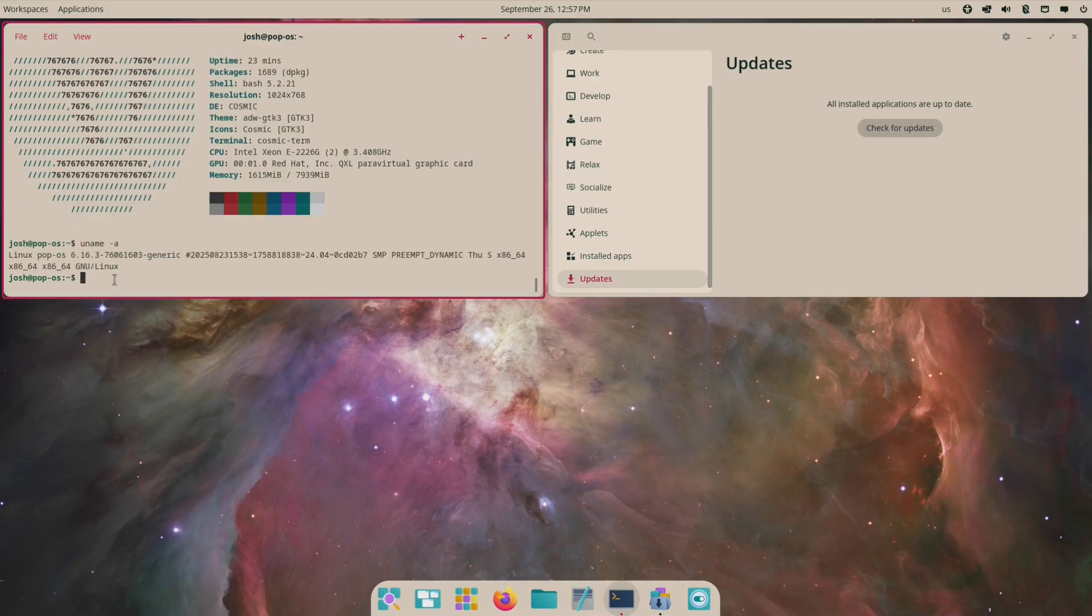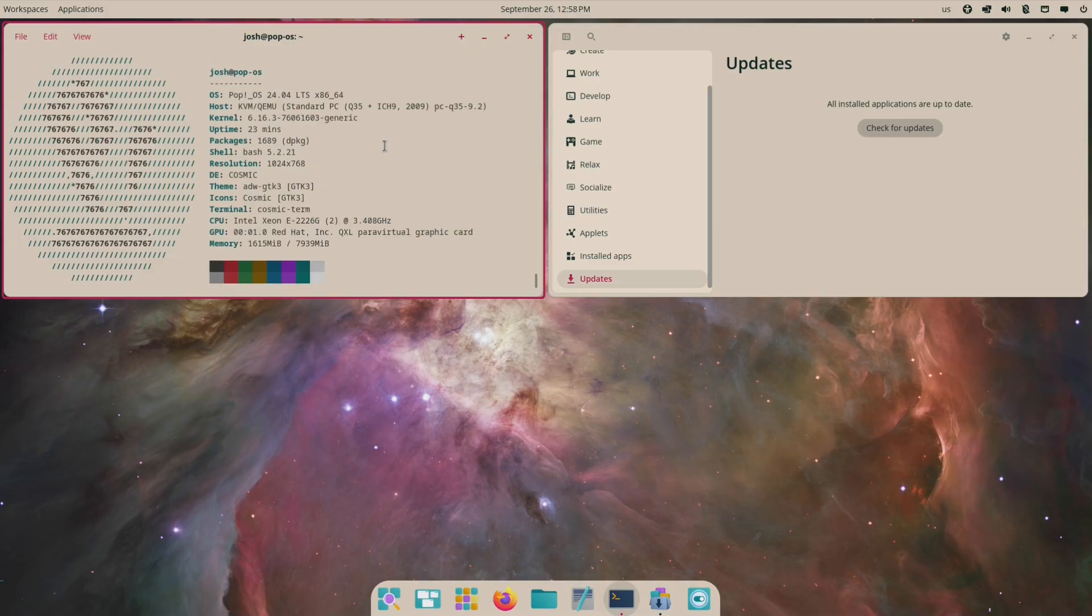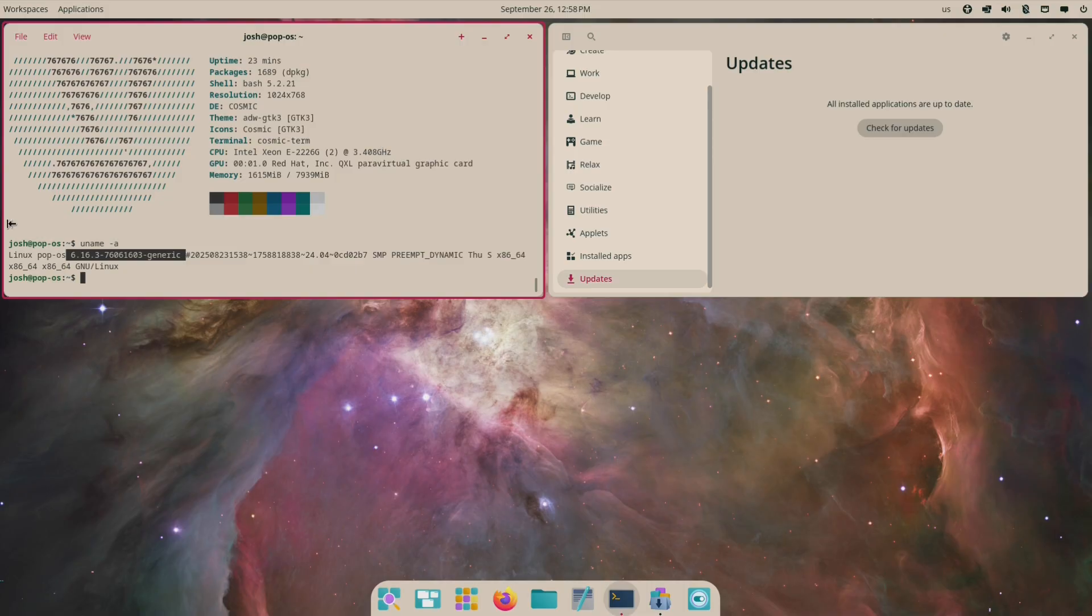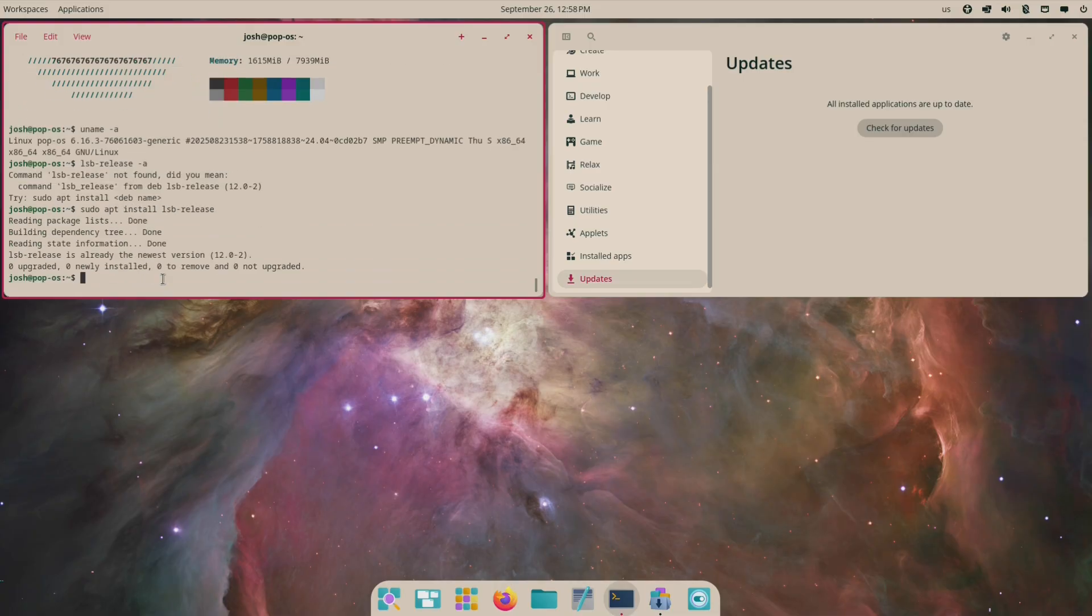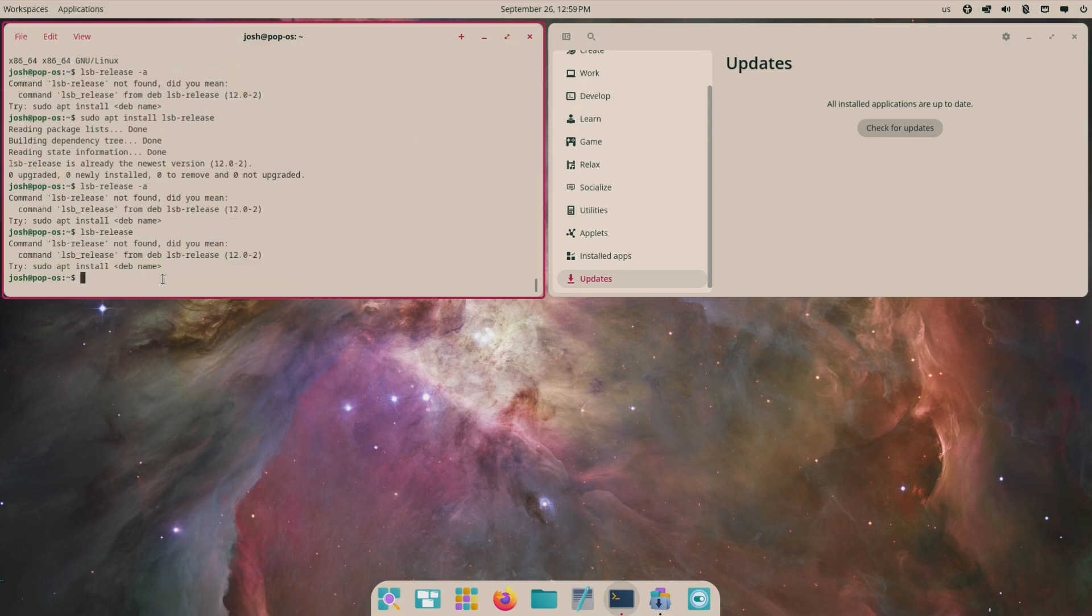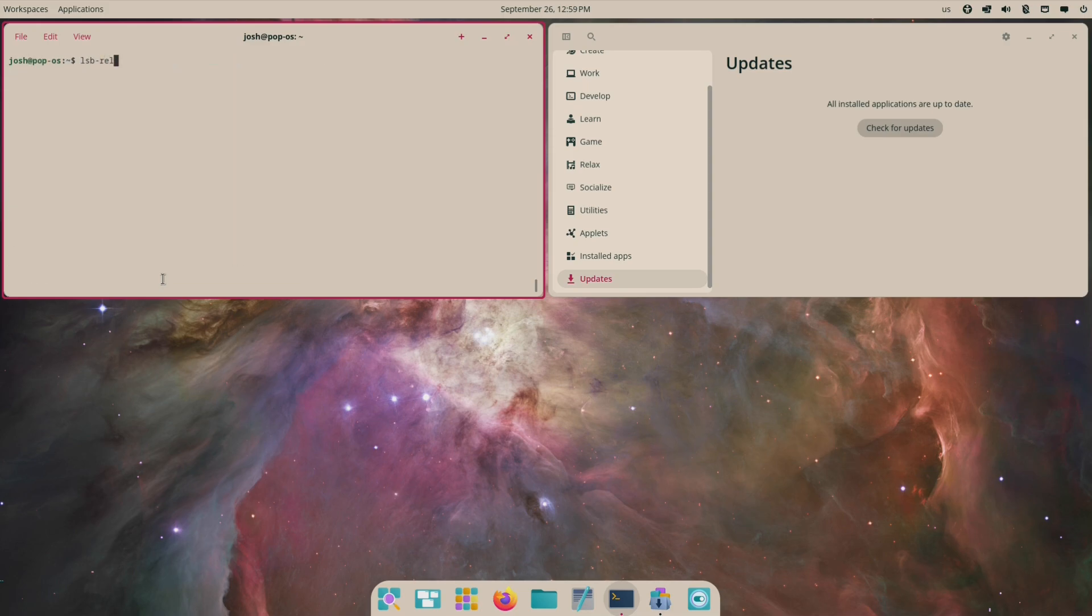It uses Ubuntu as a base, which means wide compatibility because it's still Ubuntu under the hood. You get access to an enormous library of packages and third-party software, and you're not cut off from the ecosystem just because the desktop has changed.